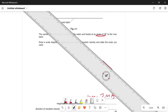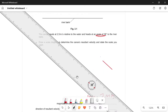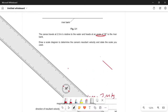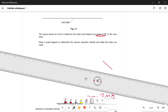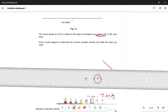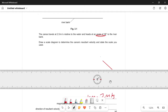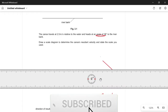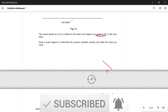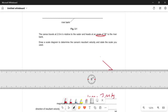Then we draw a horizontal line representing the water's velocity of 4 meters per second. Since 1 centimeter equals 2 meters per second, 4 meters per second equals 2 centimeters. So we draw a 2 centimeter horizontal line.